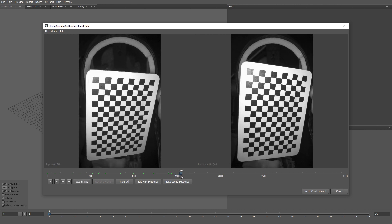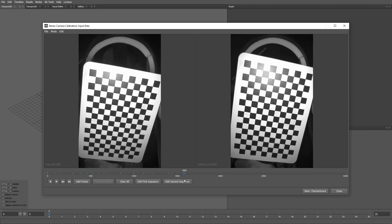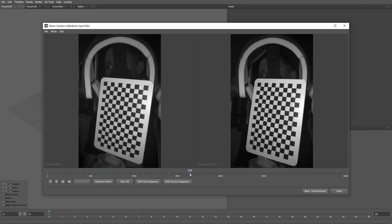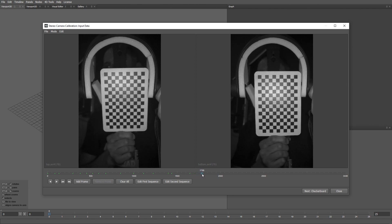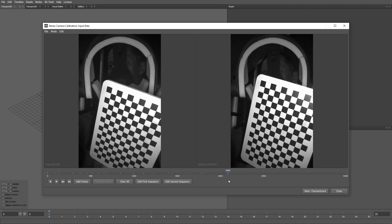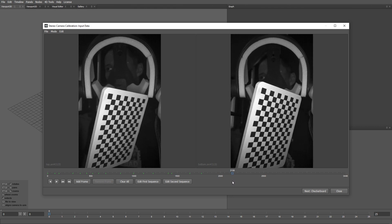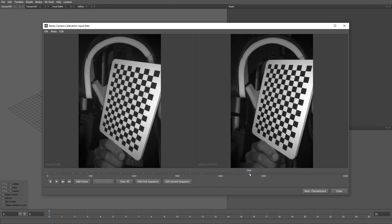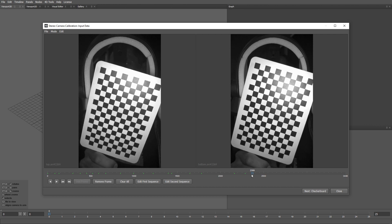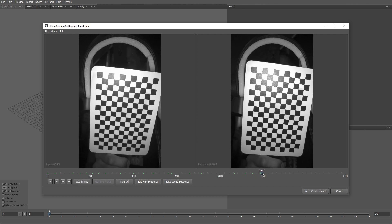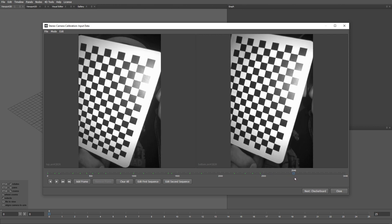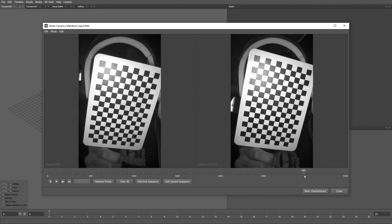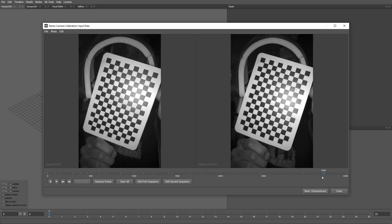Try to avoid frames where the checkerboard is not completely visible by one or both the cameras. Let's pick a few more frames. I think there should be enough frames.